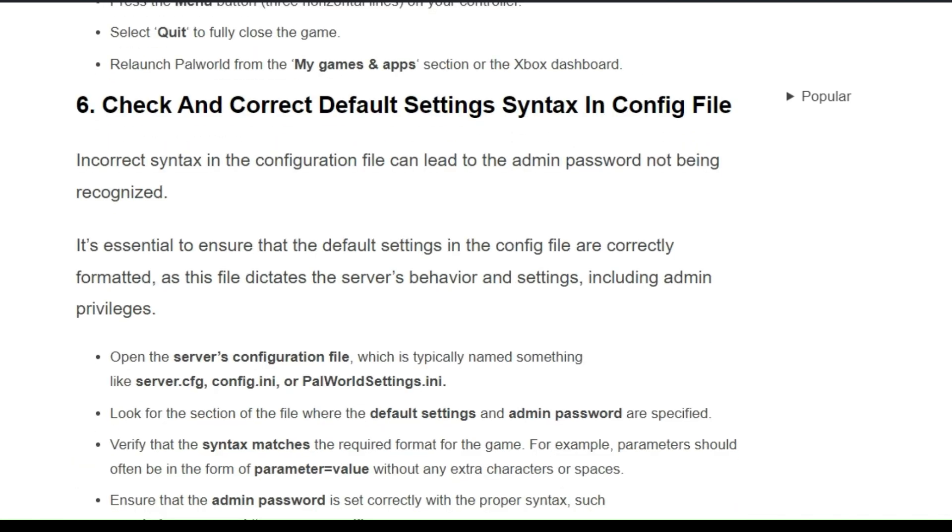Solution 6: Check and correct default settings syntax in config file. Incorrect syntax in the configuration file can lead to the admin password not being recognized. It's essential to ensure that the default settings in the config file are correctly formatted, as this file dictates the server behavior and settings, including admin privileges.